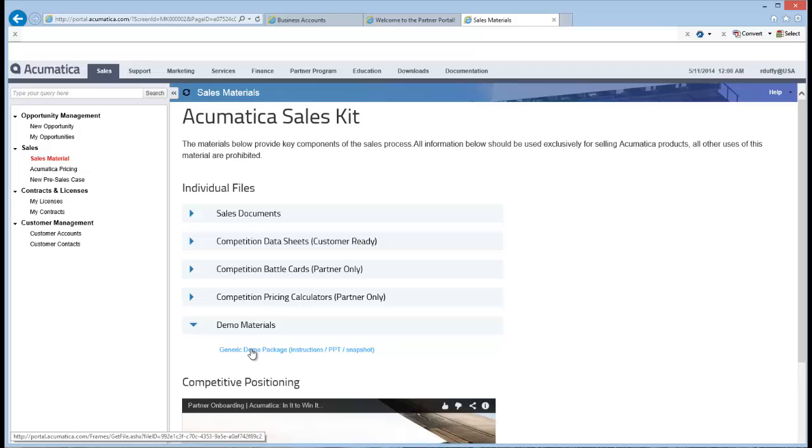And as you know, in Acumatica, a snapshot is really the capturing of all the data and the system parameters at a particular point in time. So Doug has put together that snapshot for you and you'll be able to restore that into your Acumatica database.